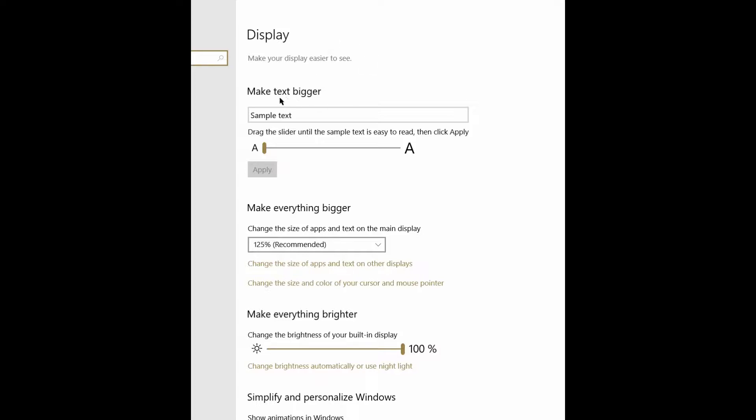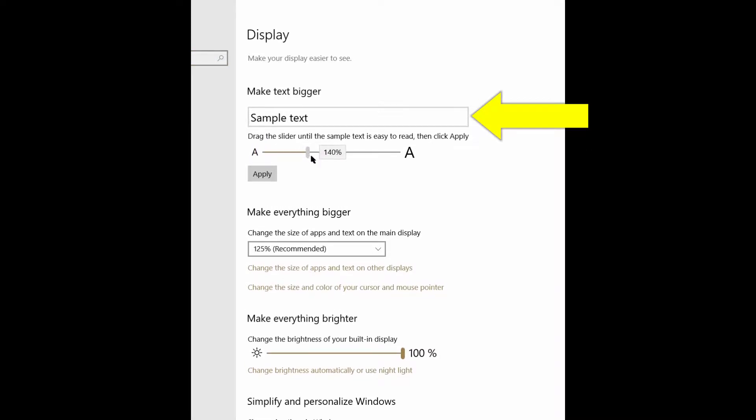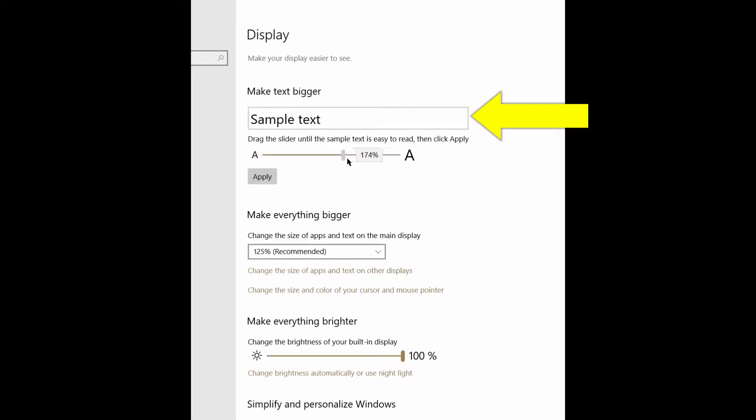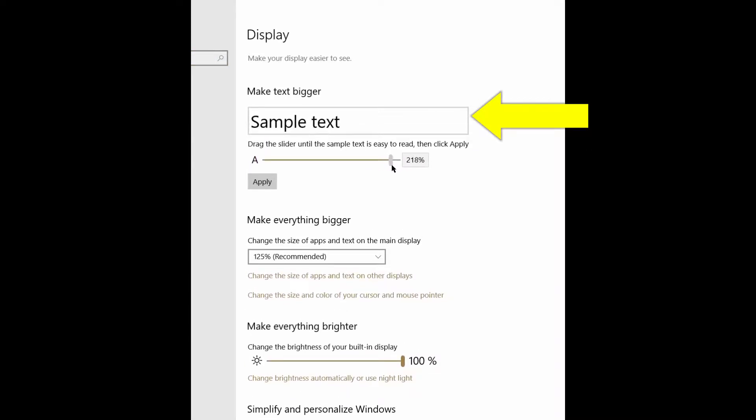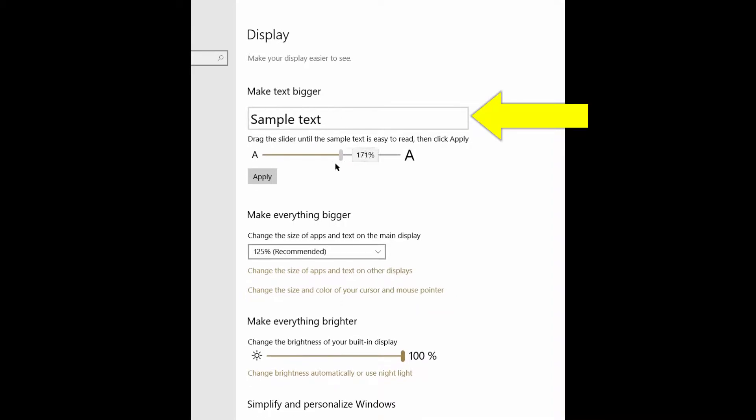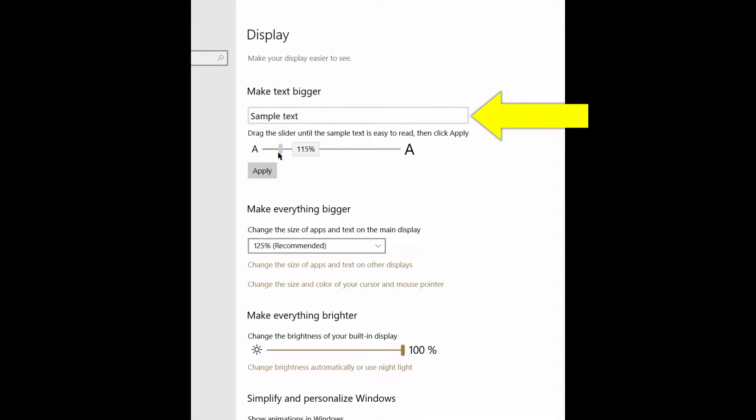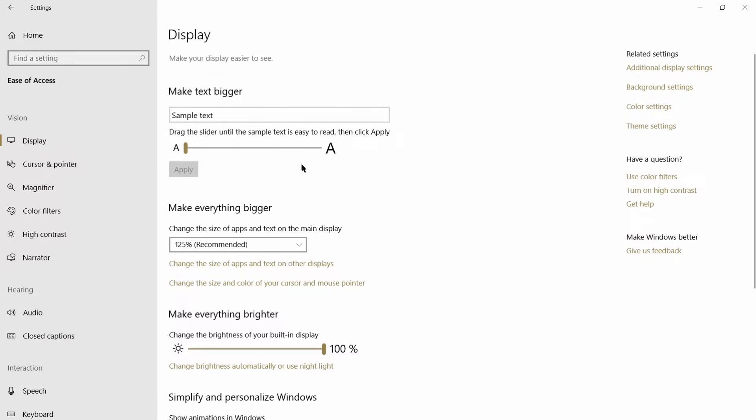For those of you that aren't sure what a font is, a font is the type style and the size of the type. You have a slider here and you can go from small to big. Look at the sample text up there—it's getting larger as you slide it right, and slide it back down again to the normal setting.